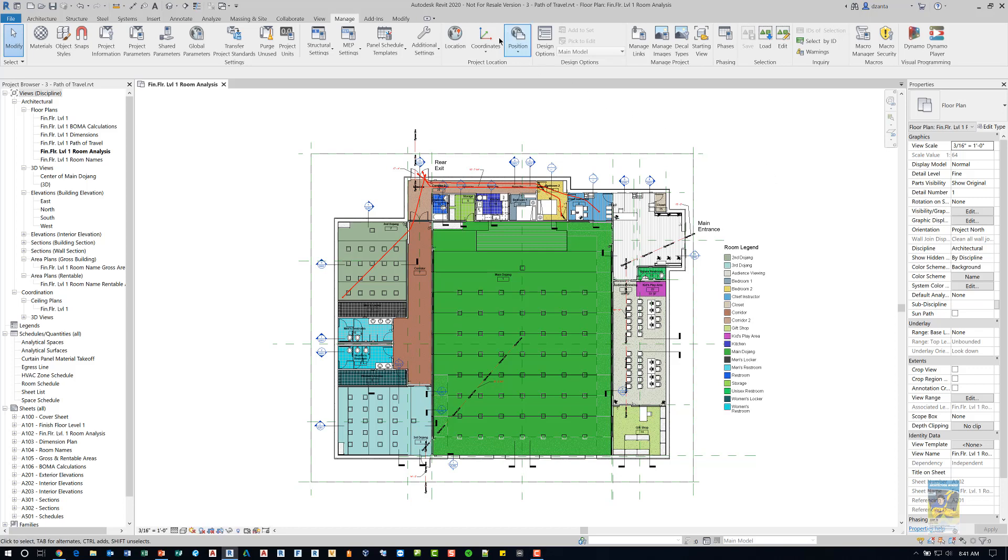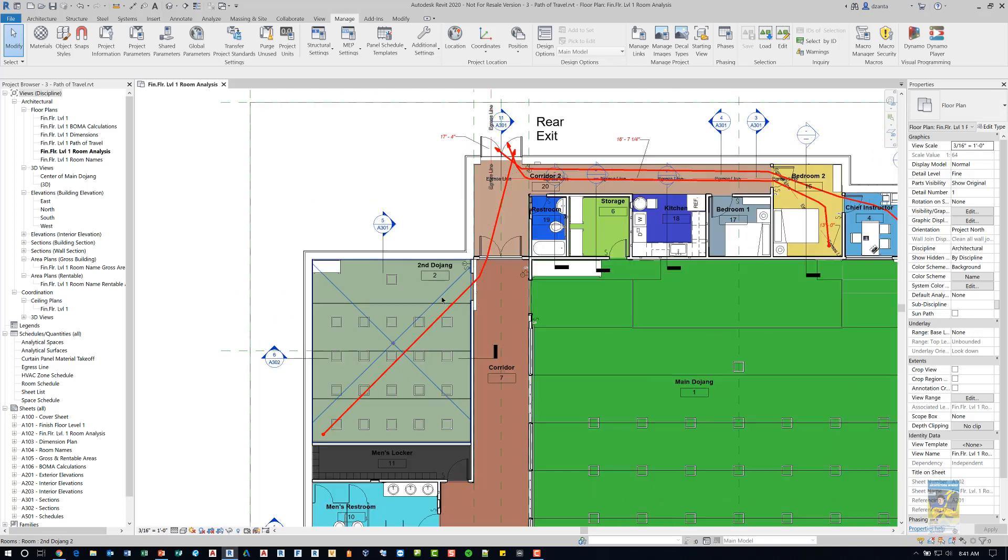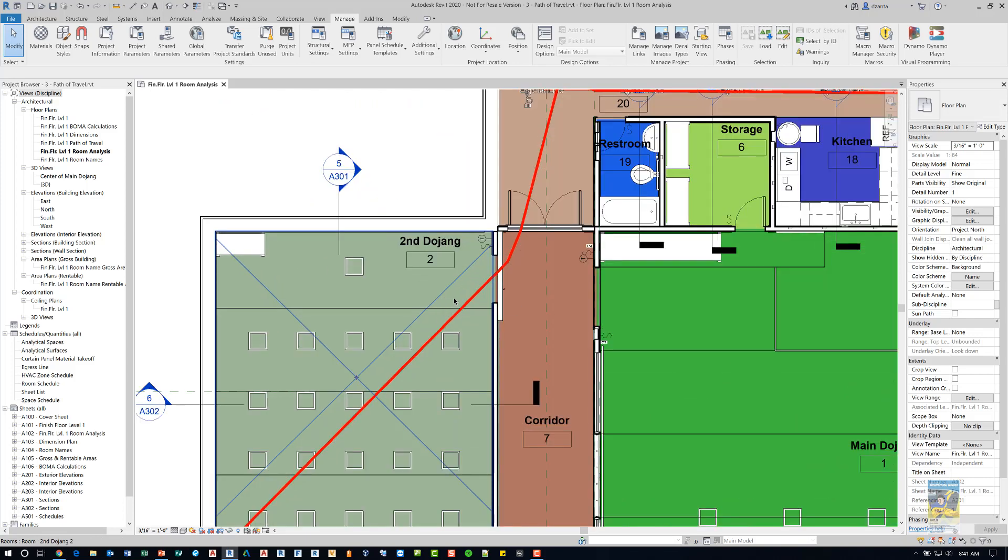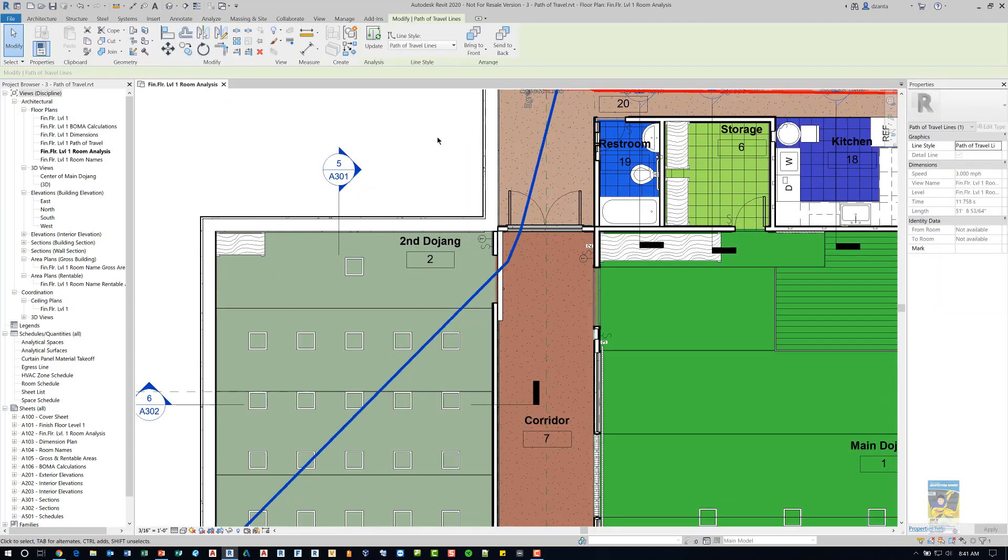Here I am in Revit 2020 and I have a Revit model open. There are some Path of Travel lines already created, and they are these thick red lines right here. If I select it, you'll see it says Path of Travel in the contextual tab and you have a bit of functionality as well.